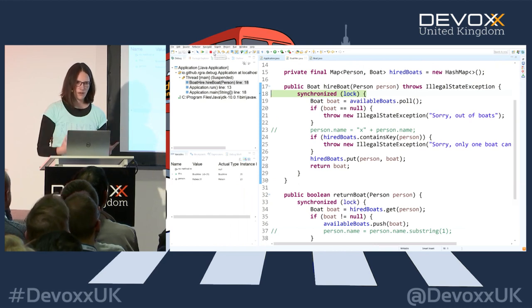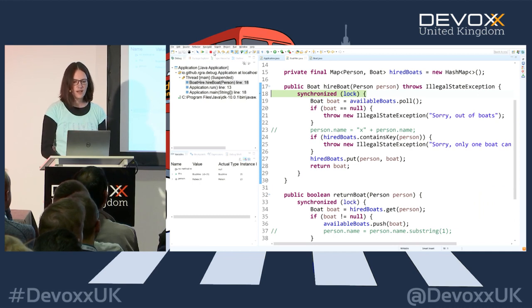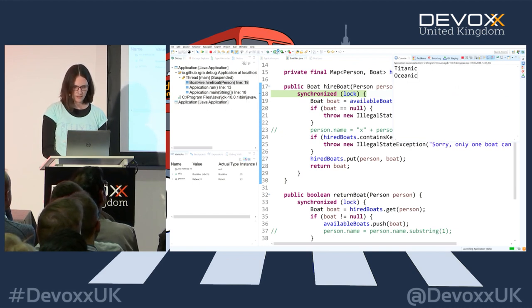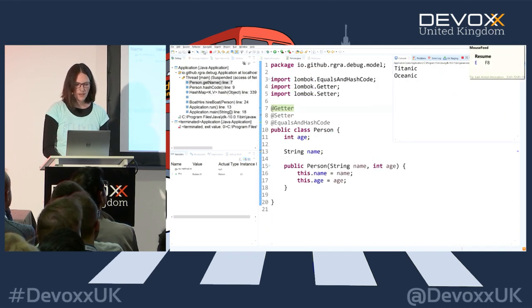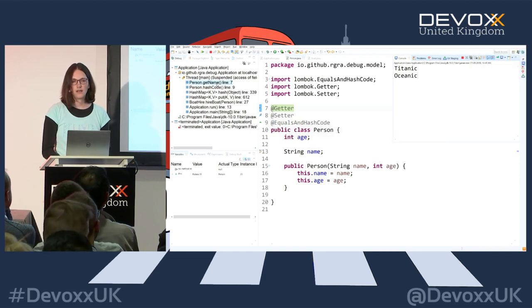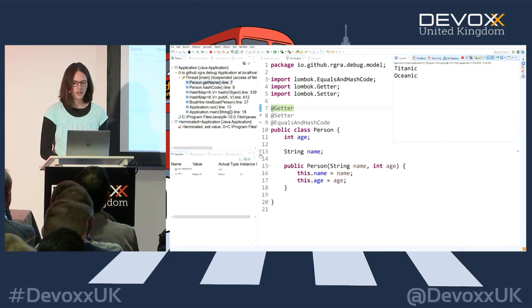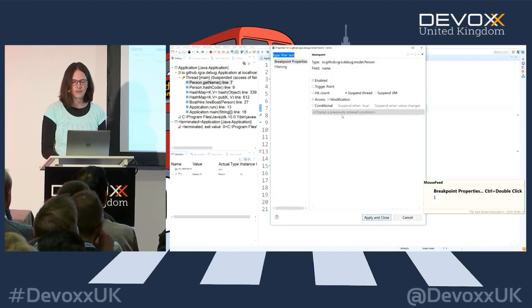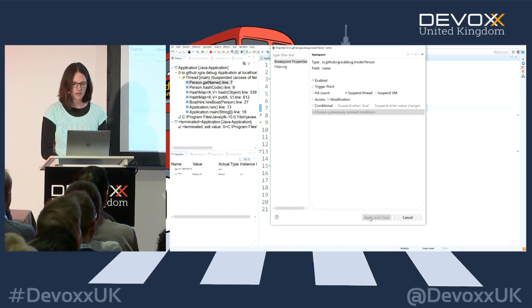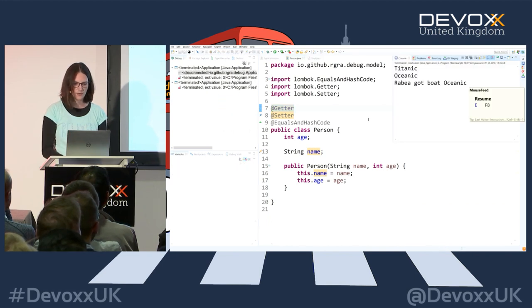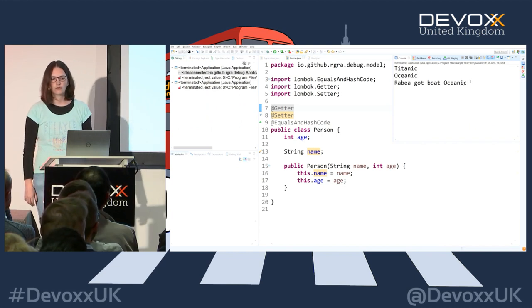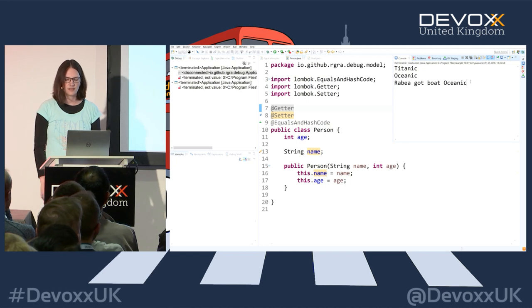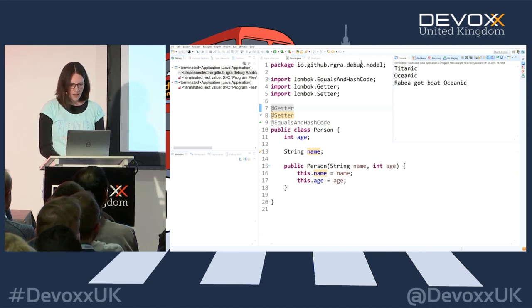This is where hot code reload comes in - it's jumping right back to the start of the method. Continuing, I hit another breakpoint on 'getName' - I didn't put a breakpoint on getName, but I set a field breakpoint on name, and that breakpoint is not only for modification but also for access. I can see everything accessing my field. I'll remove the access part of the breakpoint and keep only the modification breakpoint.